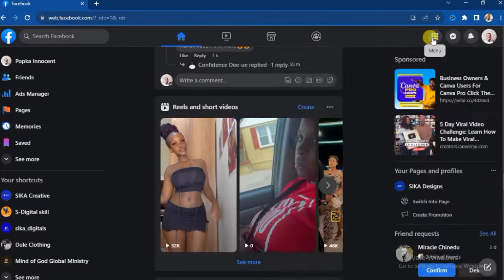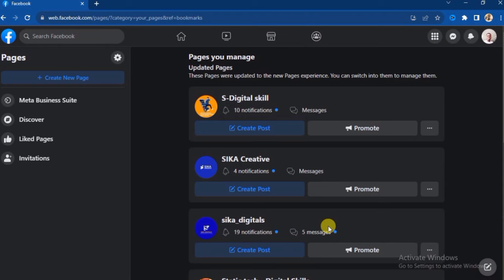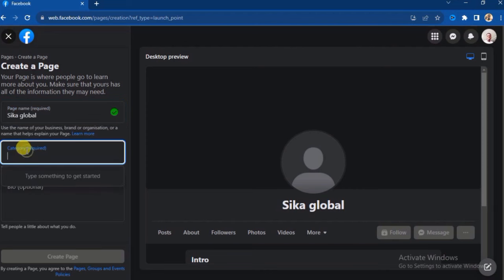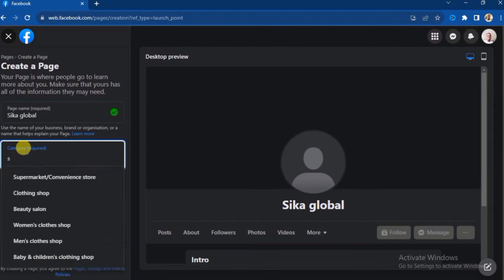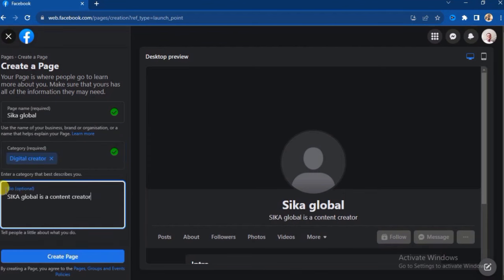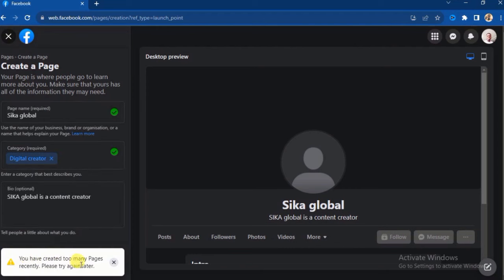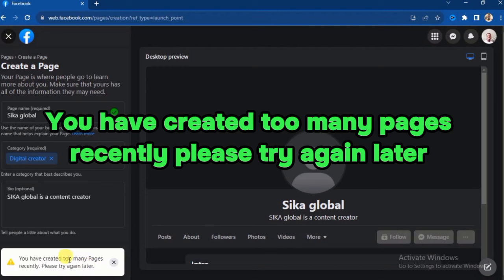If you open your Facebook profile and go to Pages in an attempt to create a page, you'll see 'Create New Page.' If you click on it, you can enter the page name — for instance, 'Seeker Global' — then go to category and select 'Digital Creator,' then add a bio like 'Seeker Global is a content creator.' When you click the 'Create Page' button, you get the error: 'You have created too many pages recently, please try again later.'